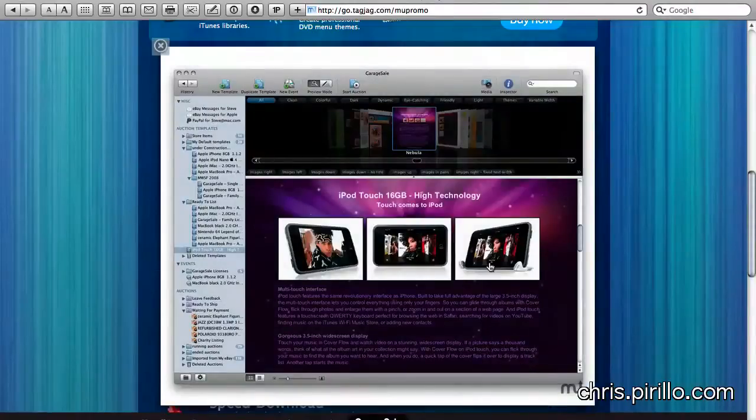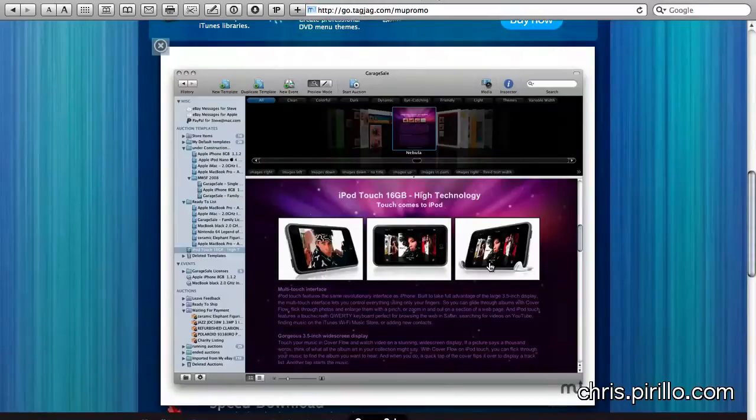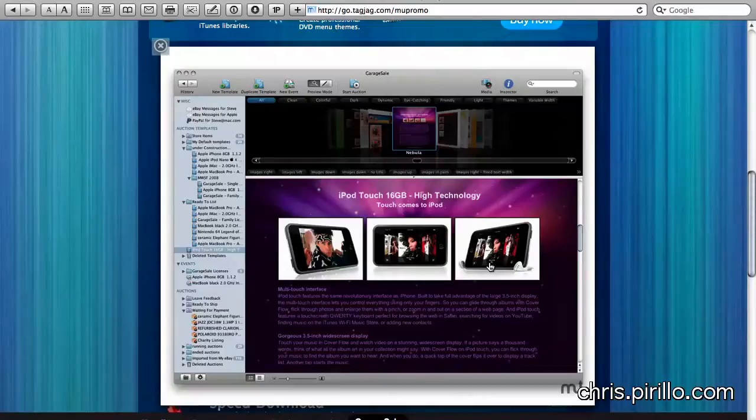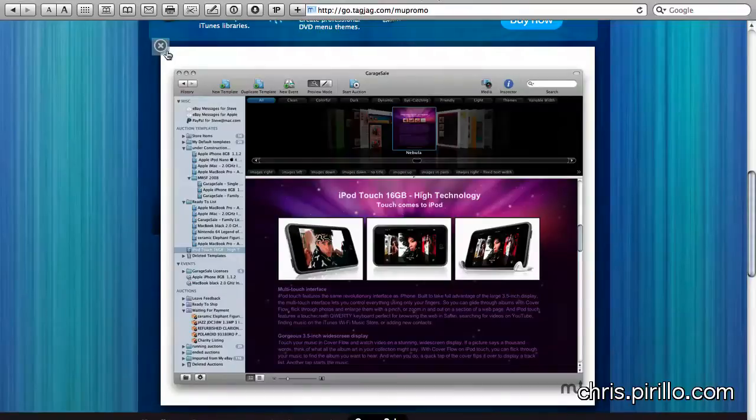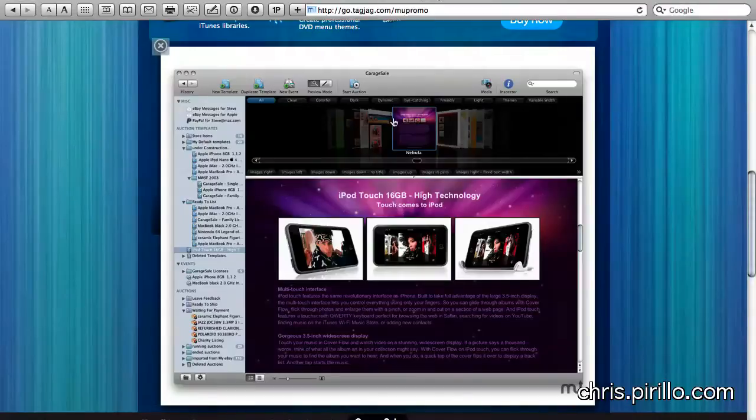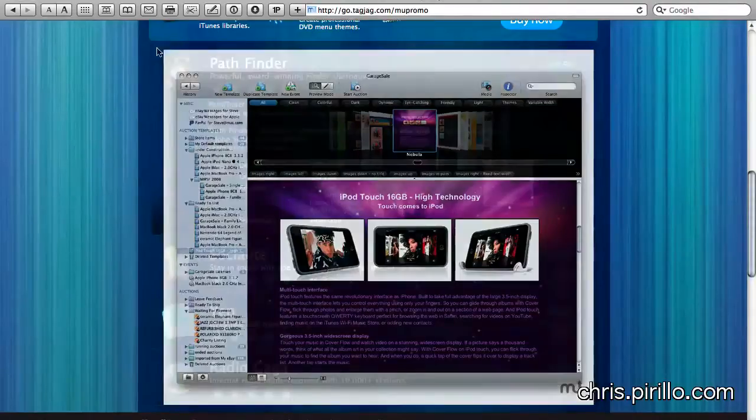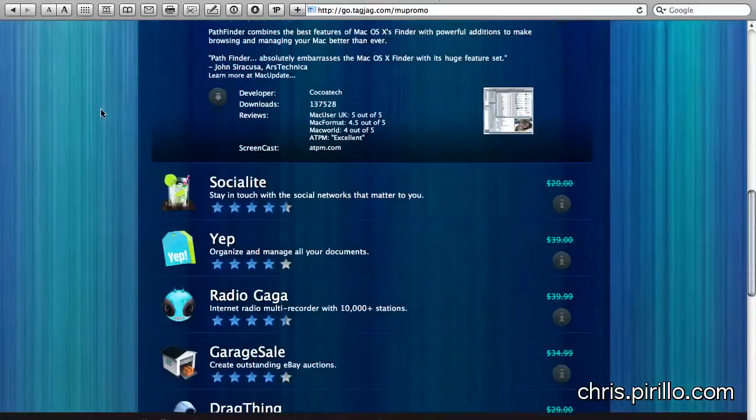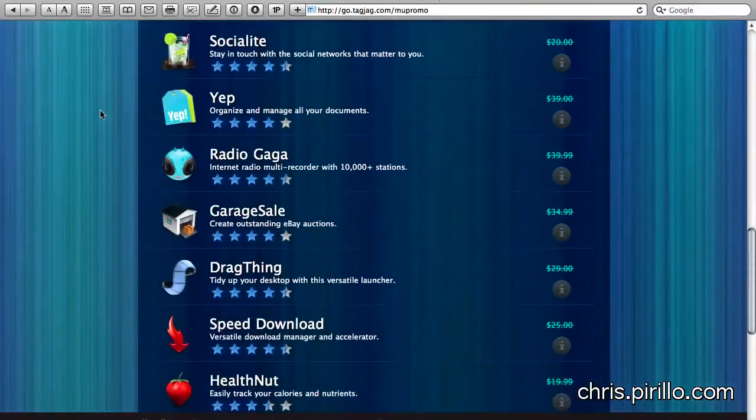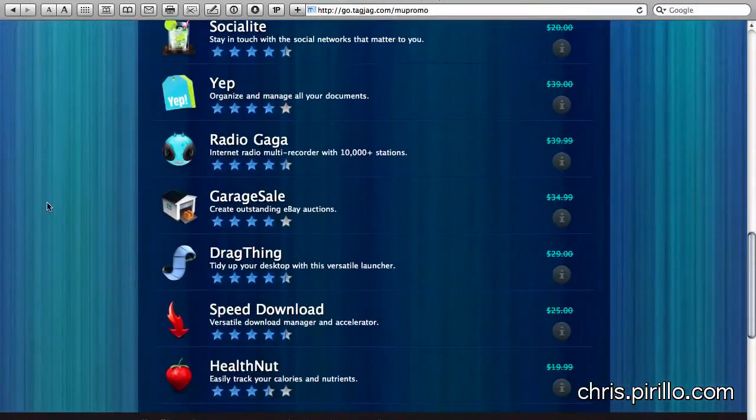Like Garage Sale, an app that I've been using for quite some time. You might remember when I interviewed the developers at Macworld earlier this year in 2009. It helps you create templates for your eBay auctions. So if you happen to be an auctioneer on eBay, you might as well spruce up the pages. There is no equivalent, by the way, for this app on Windows. At least I haven't seen it. Very clean and easy to use. If you're an eBay user, you're going to love Garage Sale.